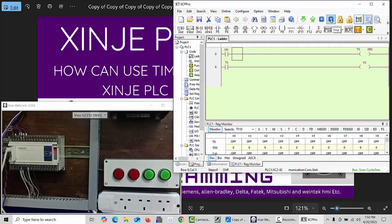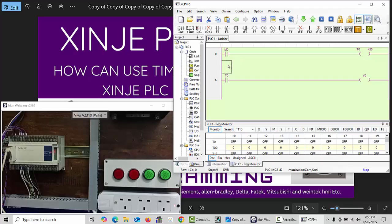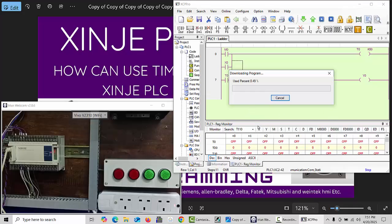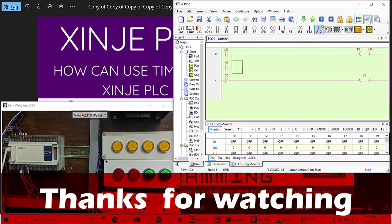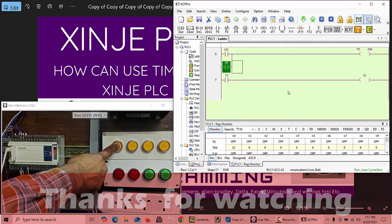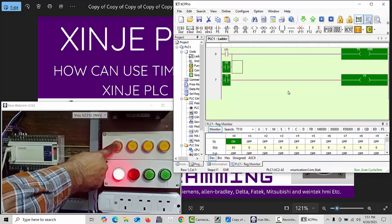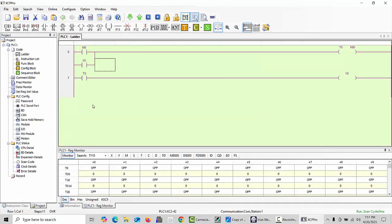You can also use a physical input X0. Go to the Edit section, click Insert Row, and write X0 — the first physical input — then connect it with a line. Download to the PLC again. Your PLC is now in run mode. When I press the first input button, you can see X0 is on, and as the timer completes the time, you can see output Y0 is now on. When I release the button, the output turns off.